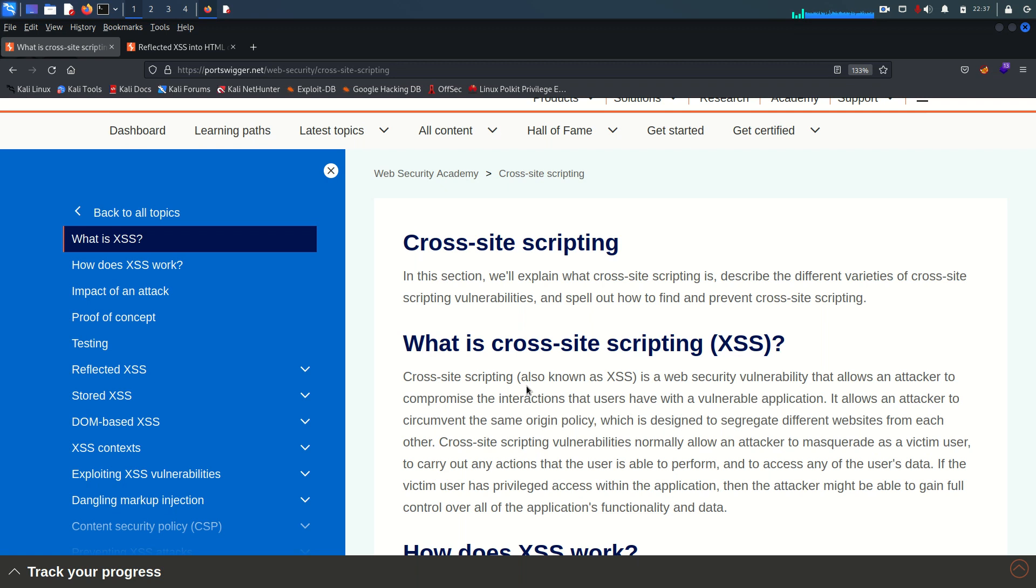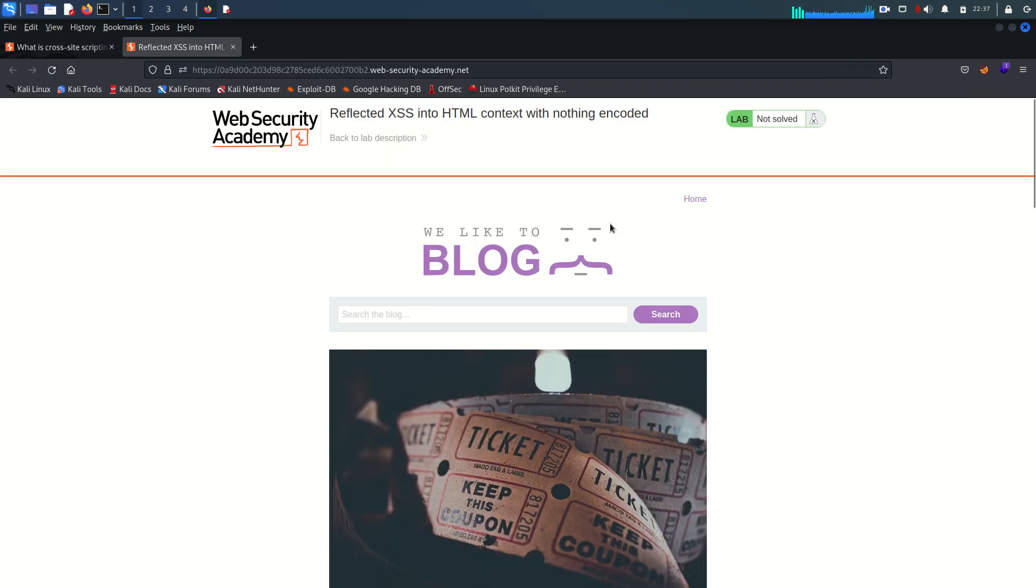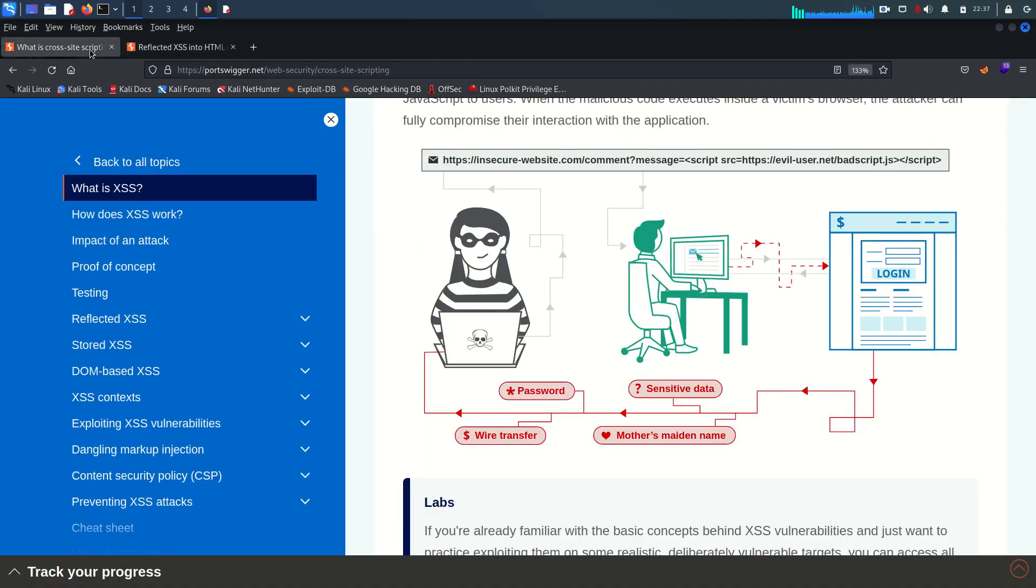There are three types of cross-site scripting: the first one is reflected, second one is stored XSS, and the third one is DOM-based XSS. In today's lab, you can see it's all about reflected XSS, so I'm not going to explain about stored and DOM-based. Today I will focus on reflected XSS vulnerability.